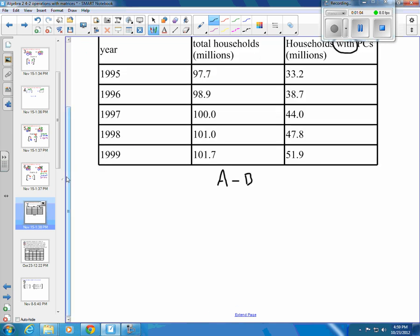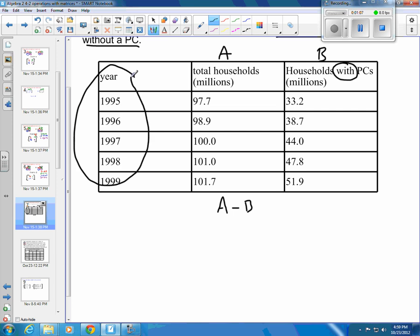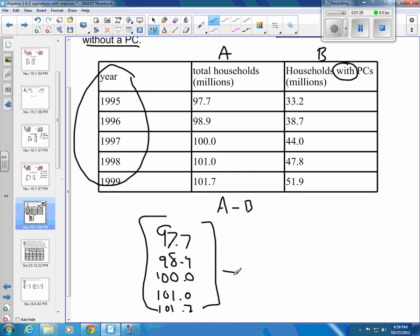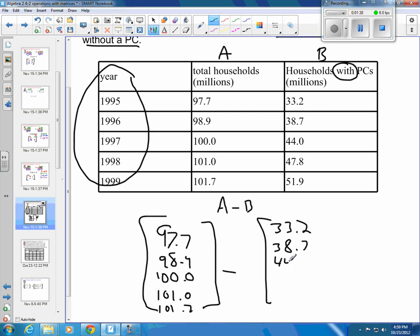We're just going to write our two matrices. We don't need the year in our matrix — we're looking strictly at how many households. So matrix A is going to be 97.7, 98.9, 100.0, 101.0, and 101.7. And I'm going to subtract off matrix B, which is 33.2, 38.7, 44.0, 47.8, and 51.9.